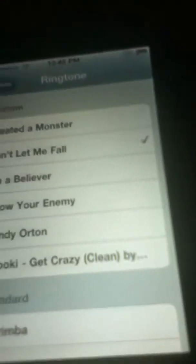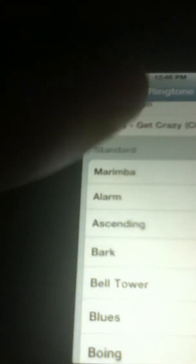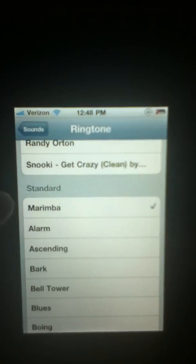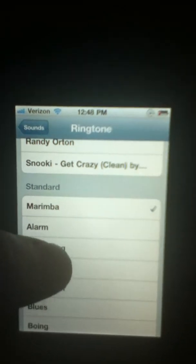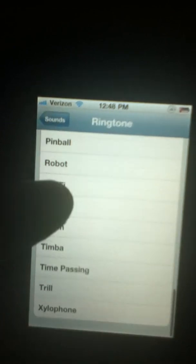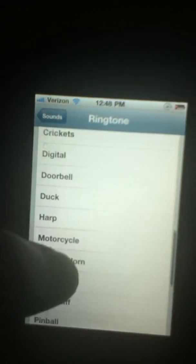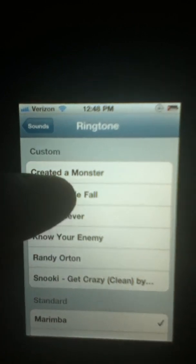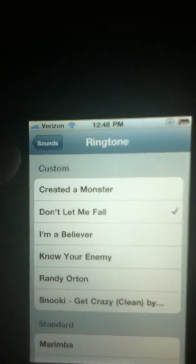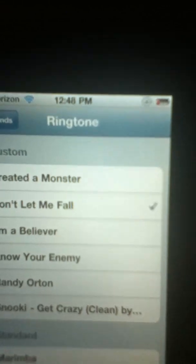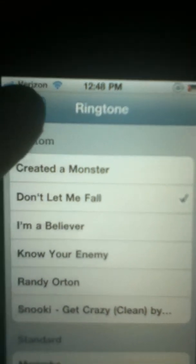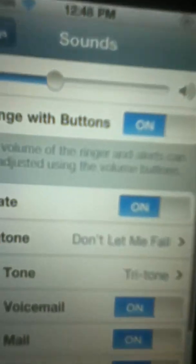I have a bunch of custom ringtones on here. You can change it — this is the default ringtone, you can change it to any of these on here. I'm going to make my custom ringtone the one from before. Then you press Sounds and that's saved as your ringtone.